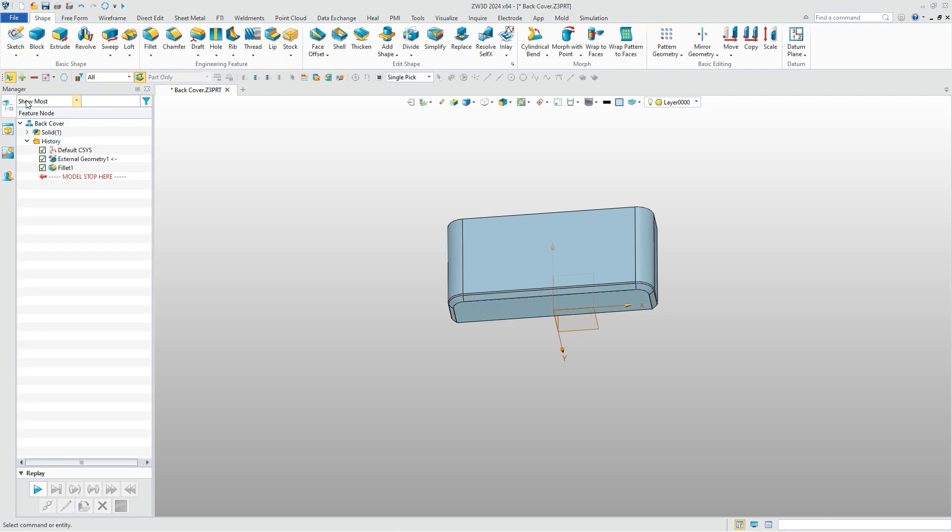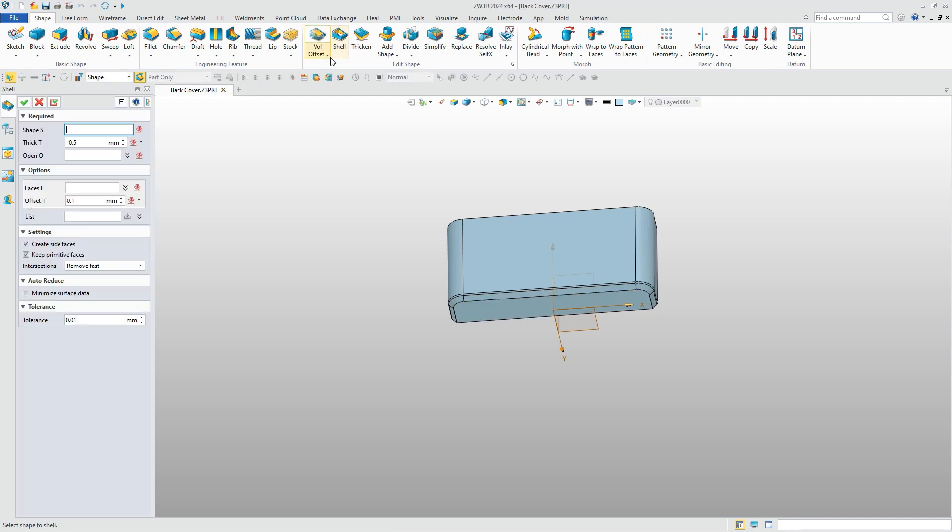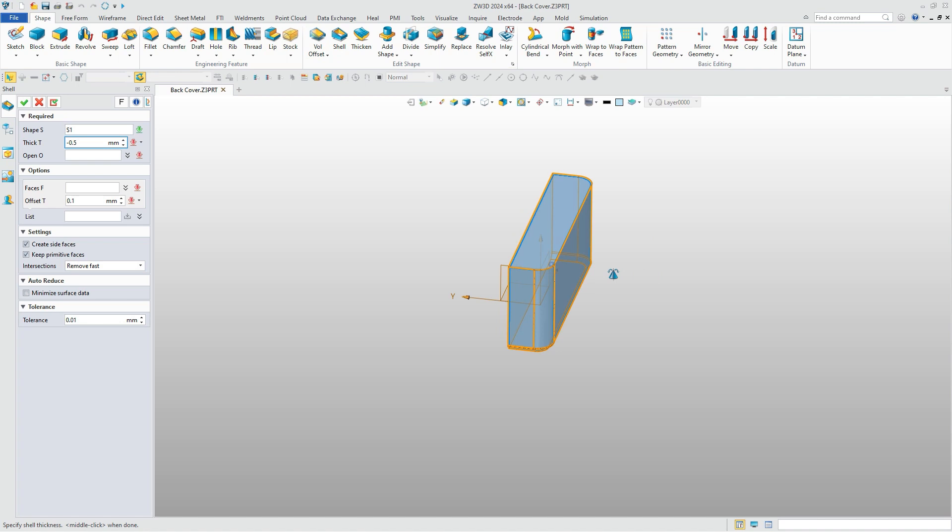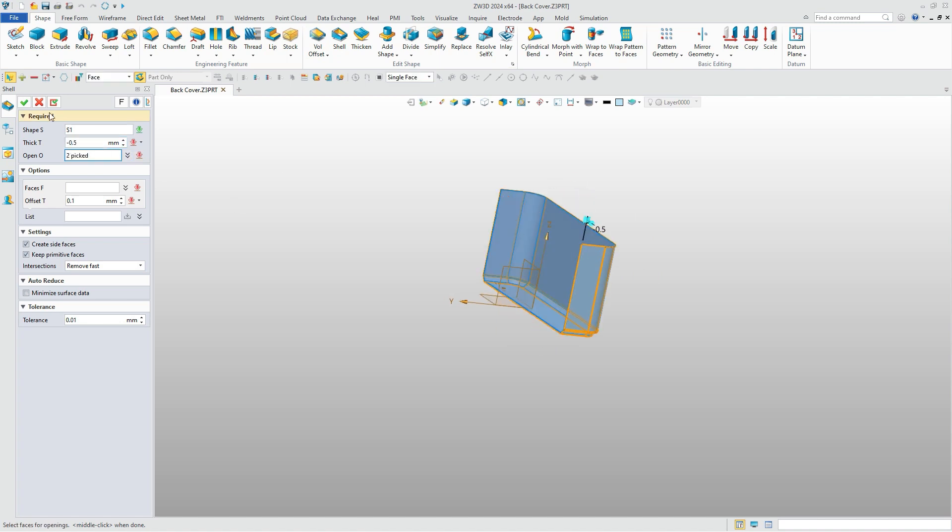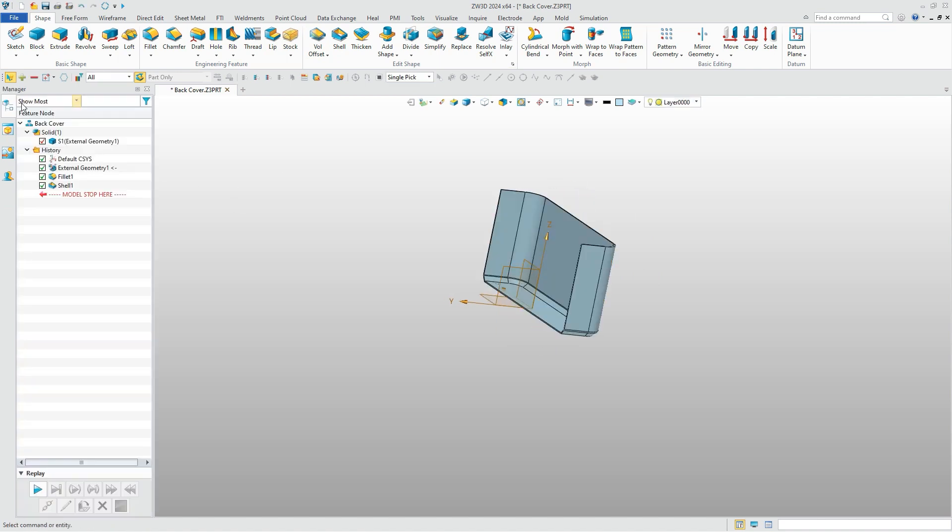Then we need to modify it as a shell, define the thickness and the open surface, and the basic shape of the cover will be created.